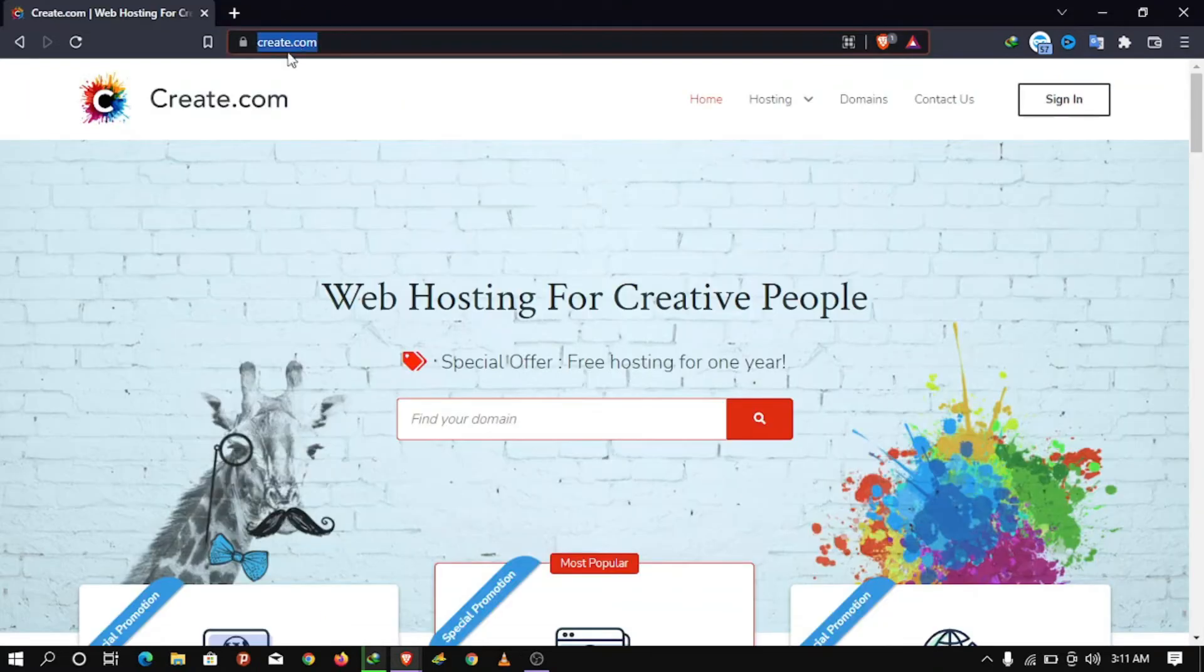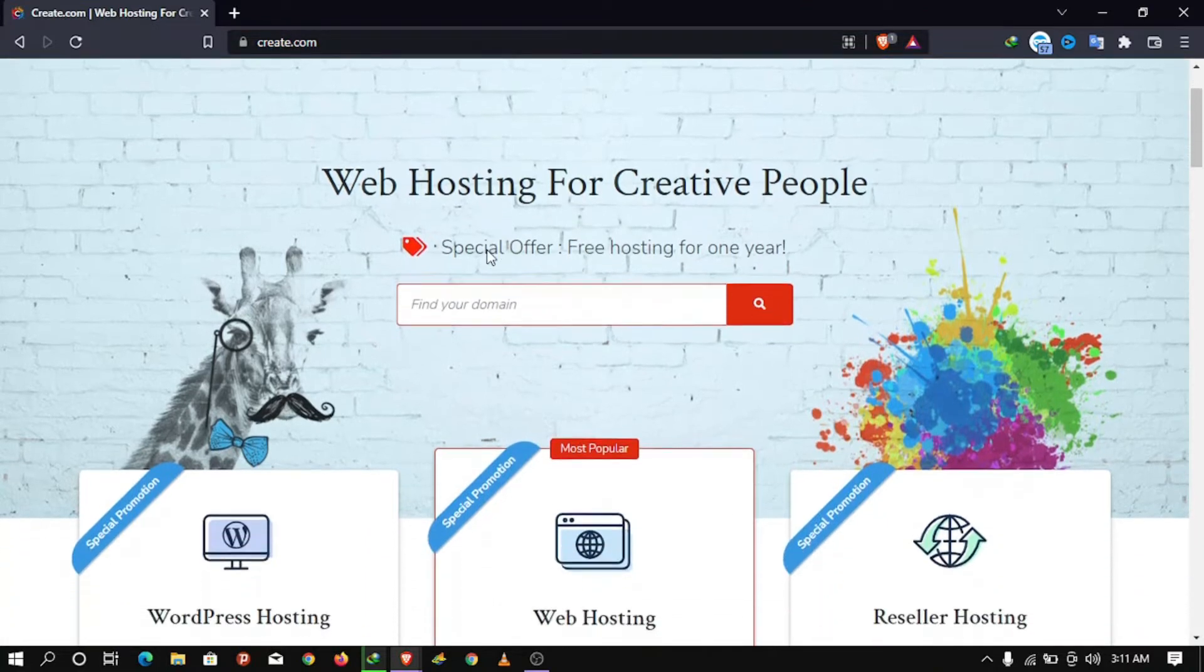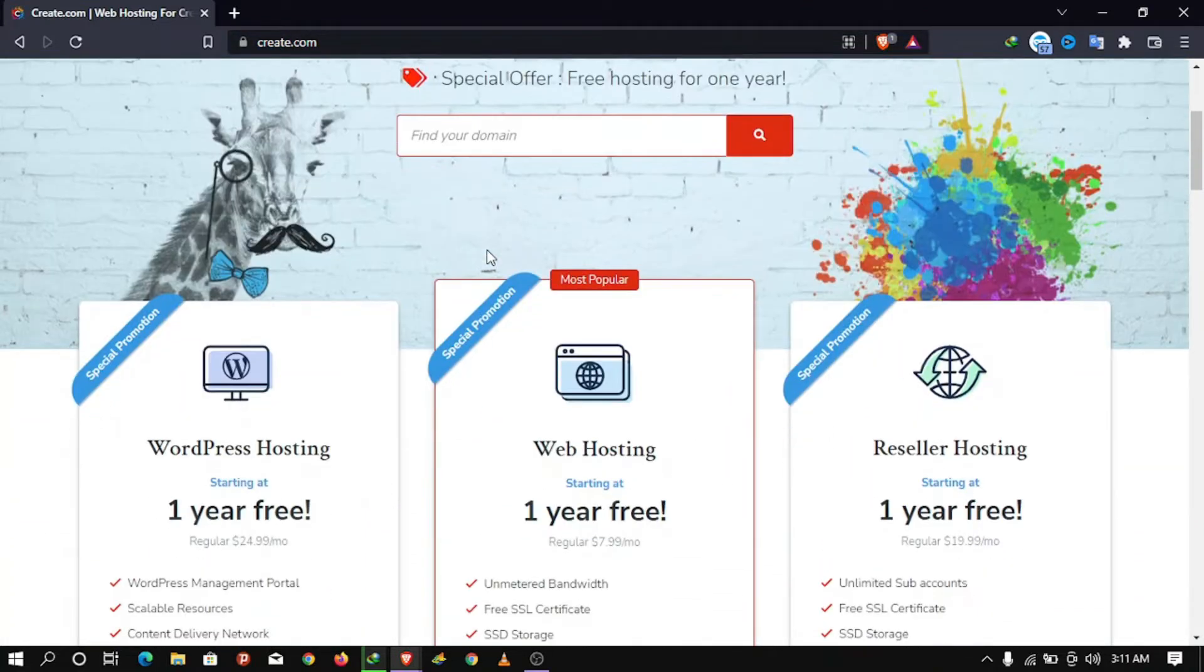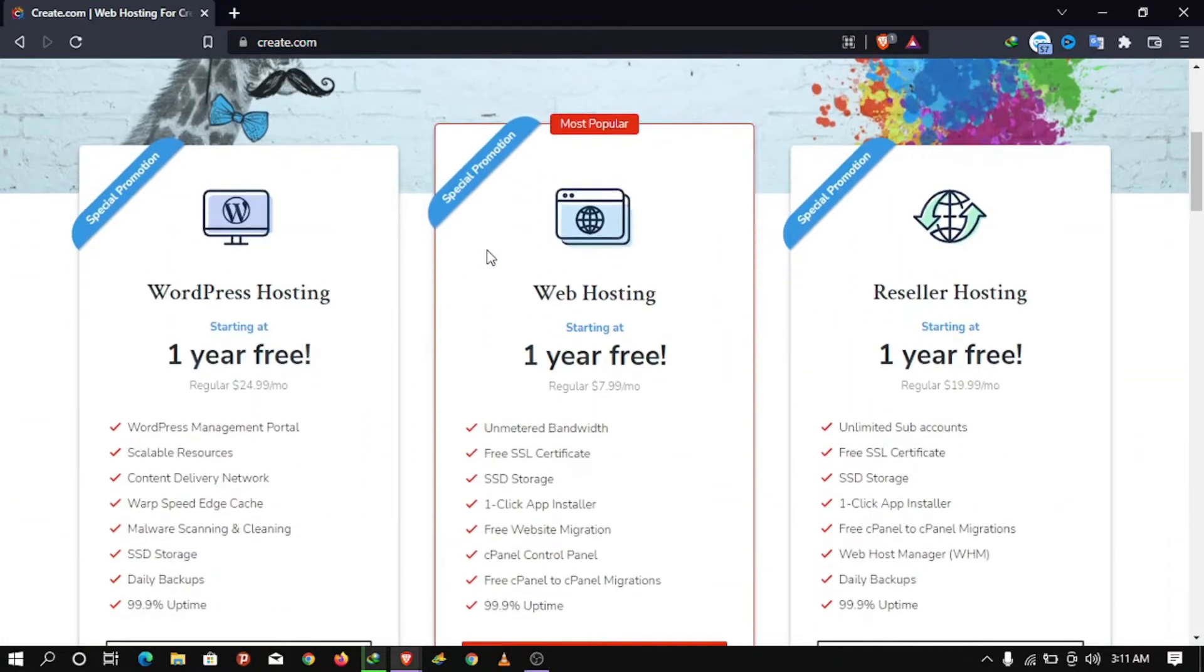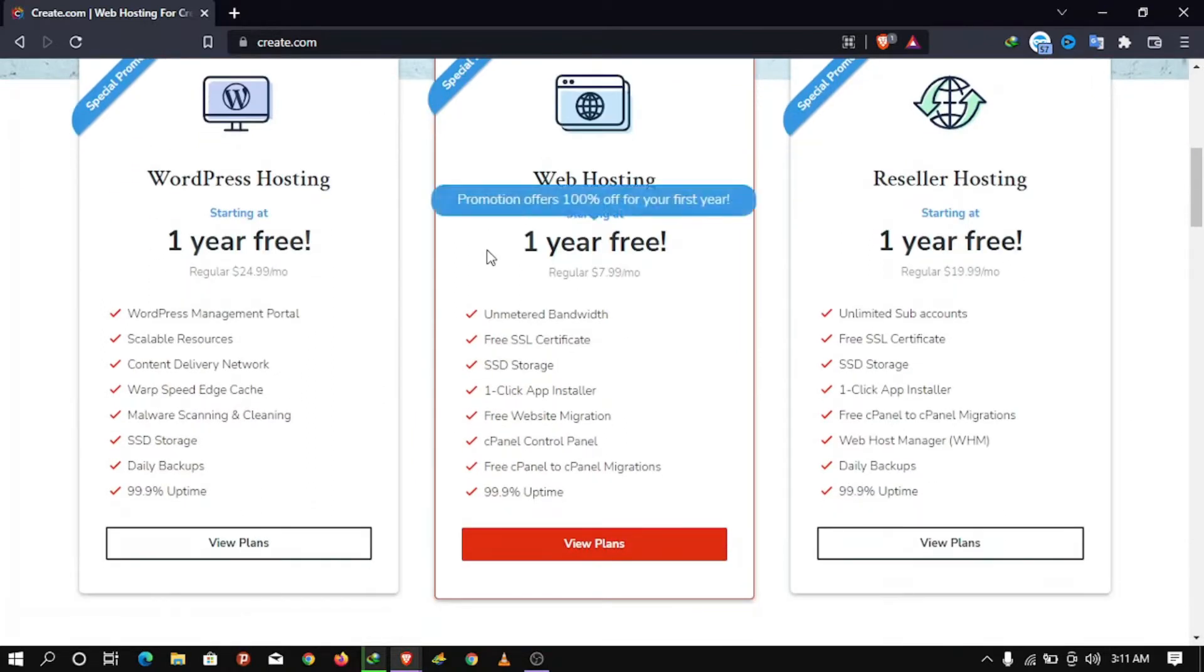The first thing you are going to do is open your web browser and visit create.com. Scroll down and head over to the packages where you will see one year of free web hosting or reseller hosting packages.